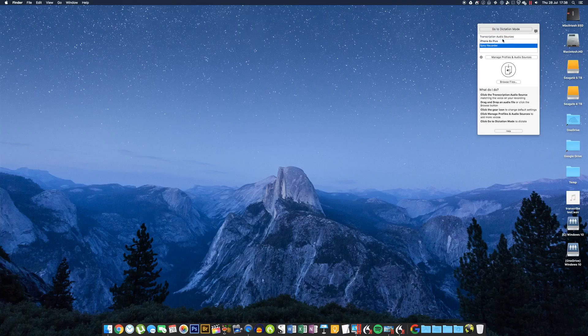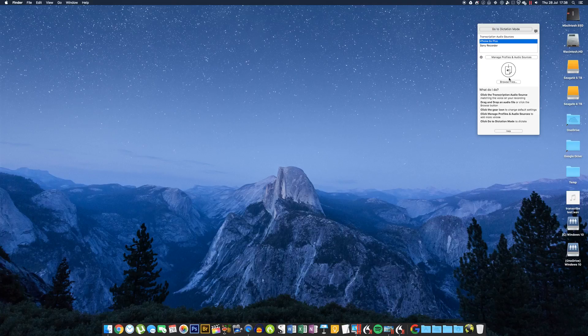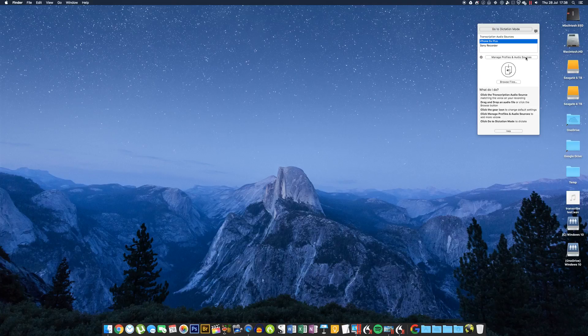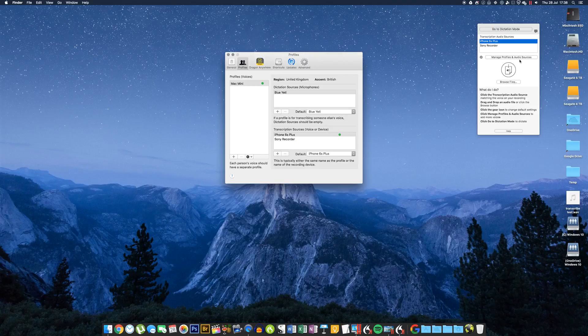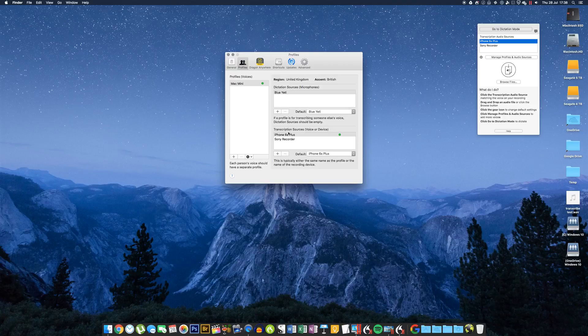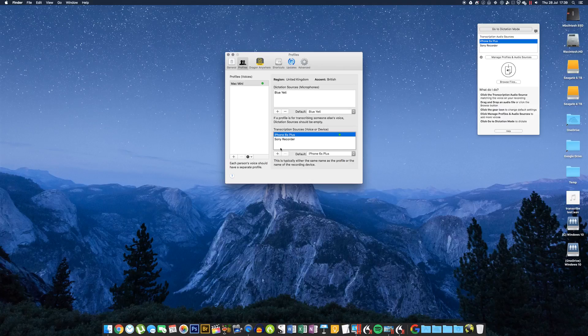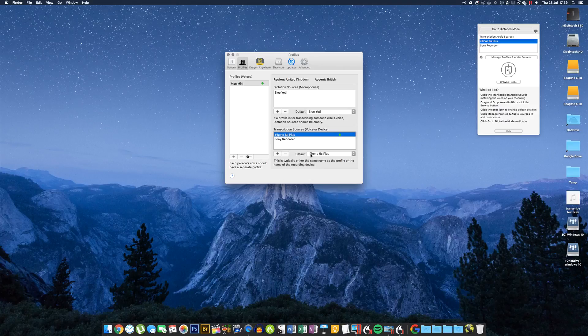I've set up one for my iPhone and one for a little Sony recorder I have, so you select whichever one you made the recording with. And you can see actually here, if you click this button 'Manage Profiles and Audio Sources,' it shows you everything you have set up on your system. So you need to make sure you've actually done this—you need to have created a transcription source down here by pressing this plus sign.